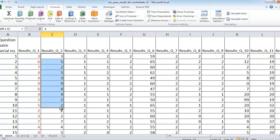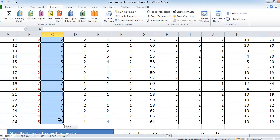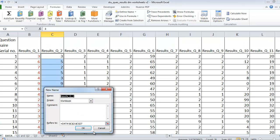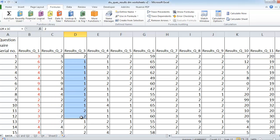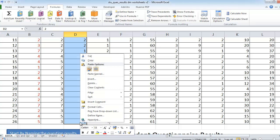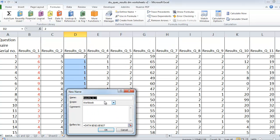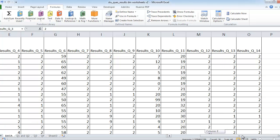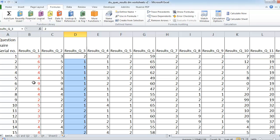I'll do the same for question two — select the results, right-click, Define Name. It already picked up the heading, so click OK. I'll just do number three as well: right-click, Define Name, it picked up the heading, OK. You'd carry on doing question four and five the whole way along. In this sample questionnaire there were 14 questions in total.